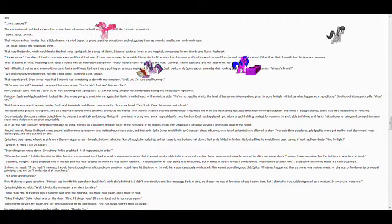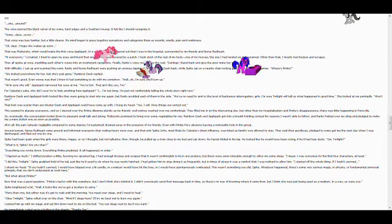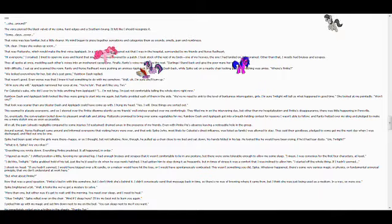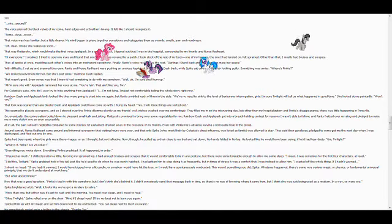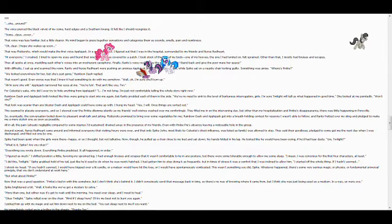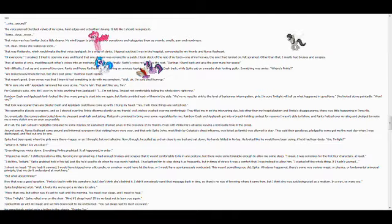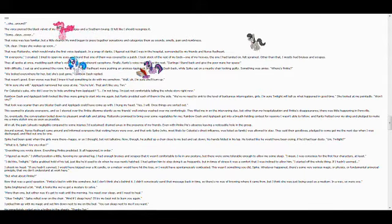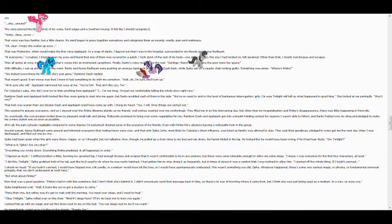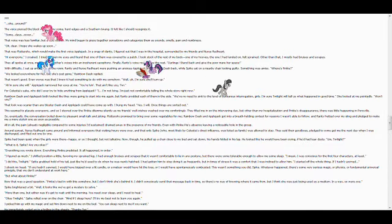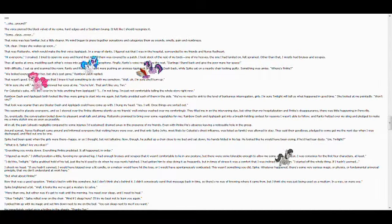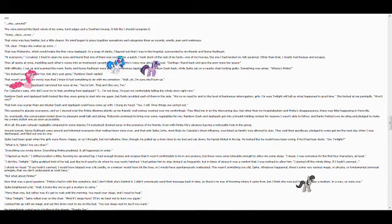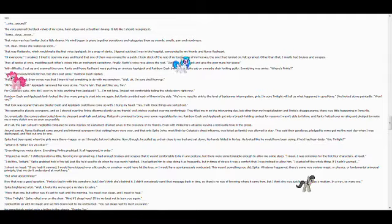Fluttershy promised to bring over some vegetables for me. Rainbow Dash and Applejack got into a breath-holding contest for reasons I wasn't able to follow, and Rarity fretted over my sling and pledged to make me a more stylish one as soon as possible. Well, okay, though. All in all, the pain, already negligible compared to some injuries I'd sustained, drained away in the presence of my friends, even with Pinky Pie's absence leaving a notable hole in the group. Around sunset, Nurse Redheart came around and informed everypony that visiting hours were over, and that only Spike, who most likely by Celestia's direct influence was listed as family, was allowed to stay. They said their goodbyes, pledged to come get me the next day when I was discharged, and filed out one by one.